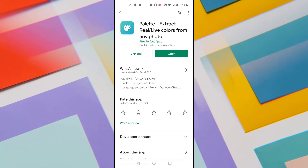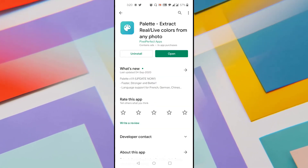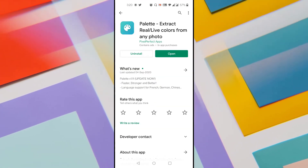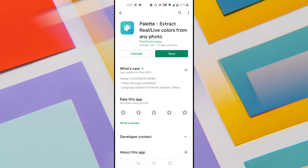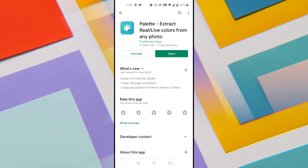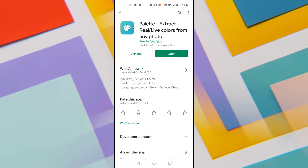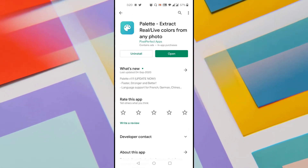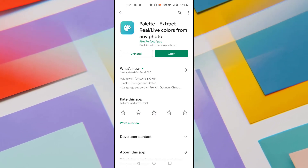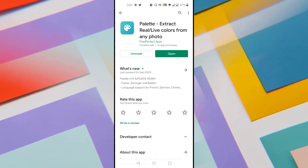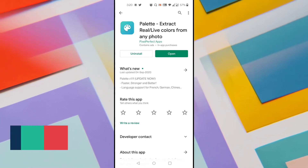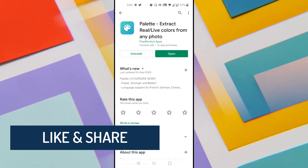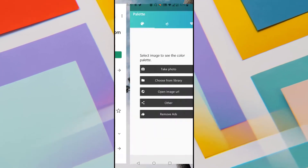We will use an Android application called Palette Extract — real or live colors from any photo — available on the Play Store, which allows us to extract color palettes from an image. Head over to the Android Play Store, install this application, and once installed, open it.